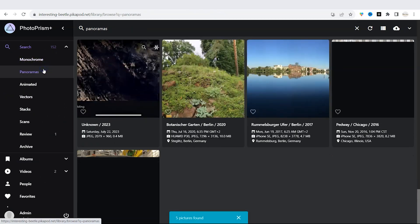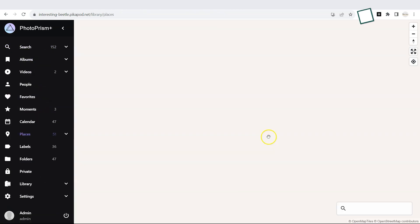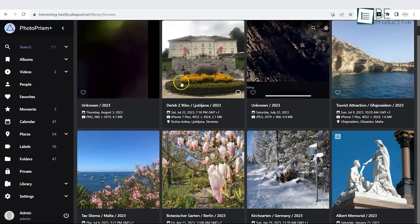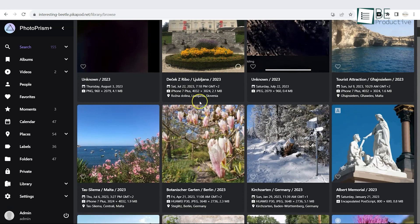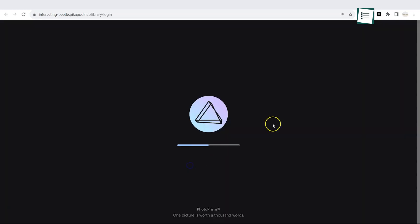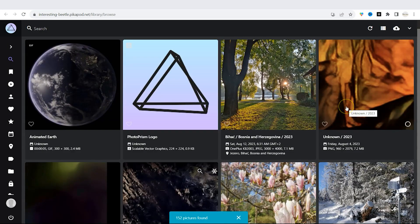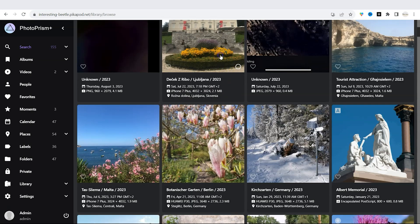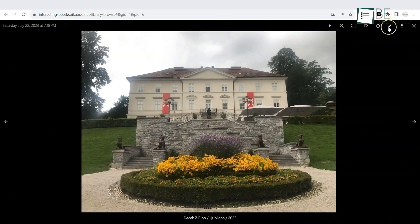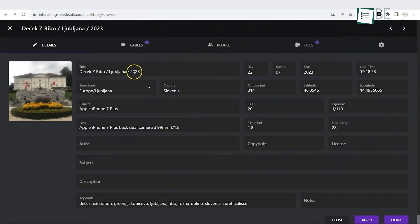It supports raw files, has a sleek user interface, and includes features like geotagging and album creation. Unlike Google Photos, PhotoPrism preserves the original quality of your images without compression. It's highly customizable and integrates well with other self-hosted services. Though it requires a more technical setup, PhotoPrism offers full ownership of your photo library without subscription fees or storage limits, which makes it a worthy choice for those who prioritize privacy and image quality.